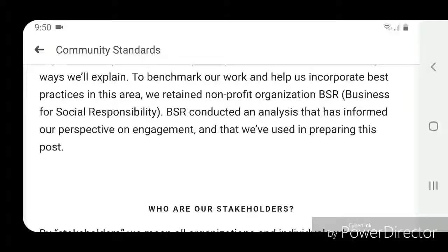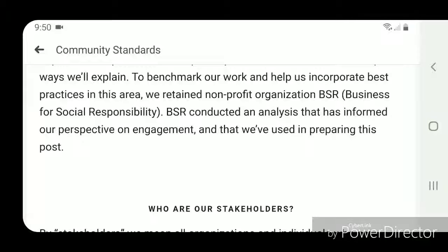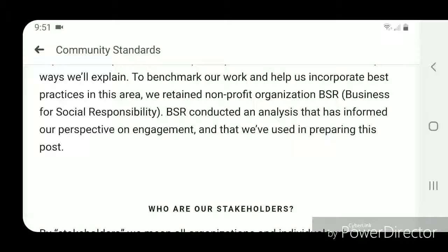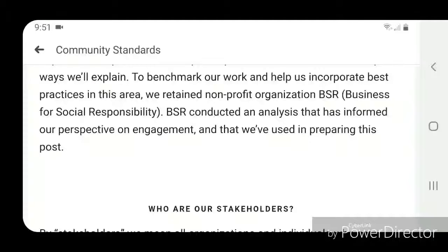To benchmark our work and help us incorporate best practices in this area, we retain the non-profit organization BSR — Business for Social Responsibility. BSR conducted an analysis that has informed our perspective on engagement and that we've used in preparing this post.